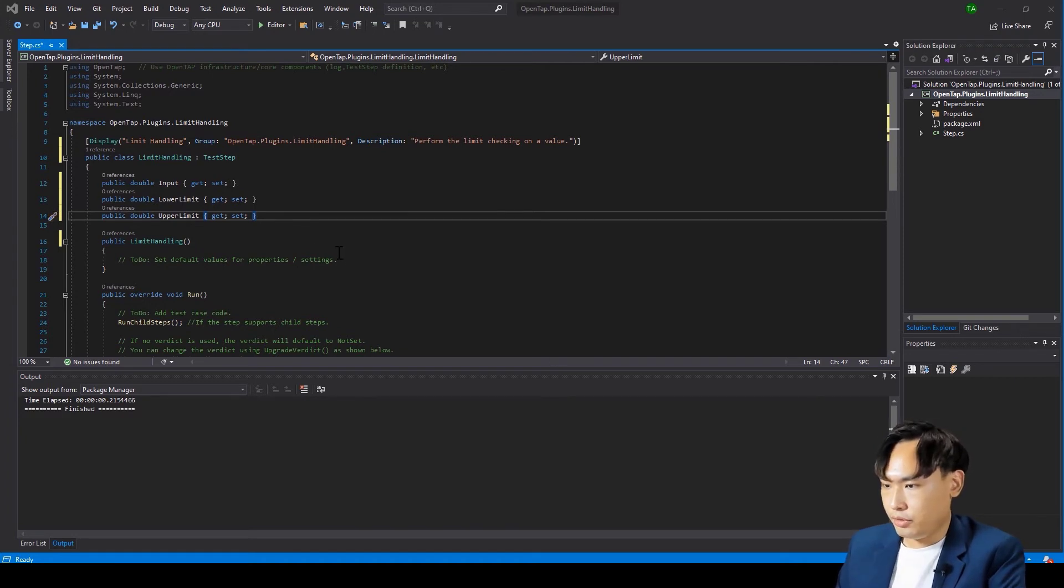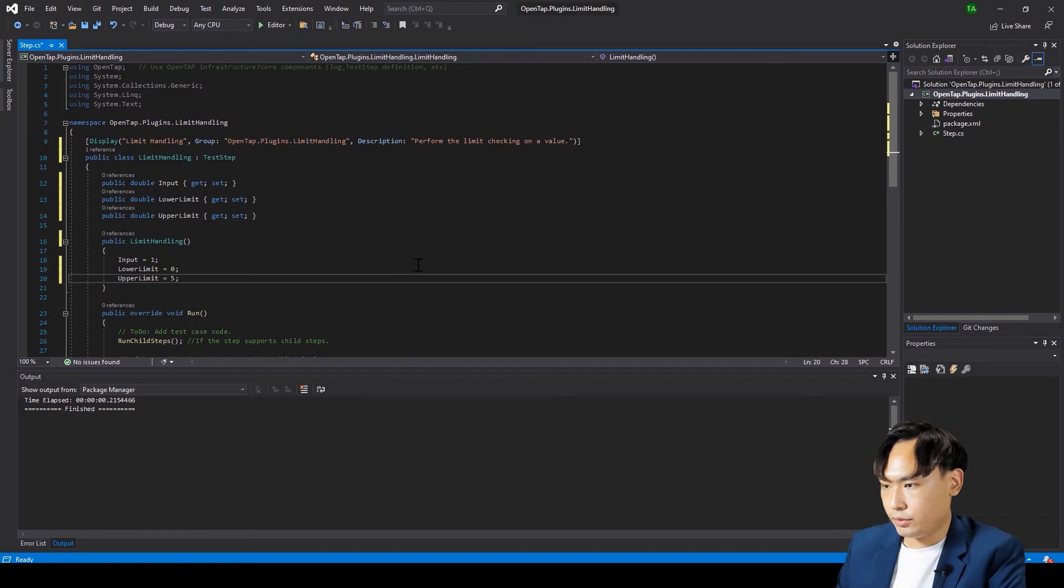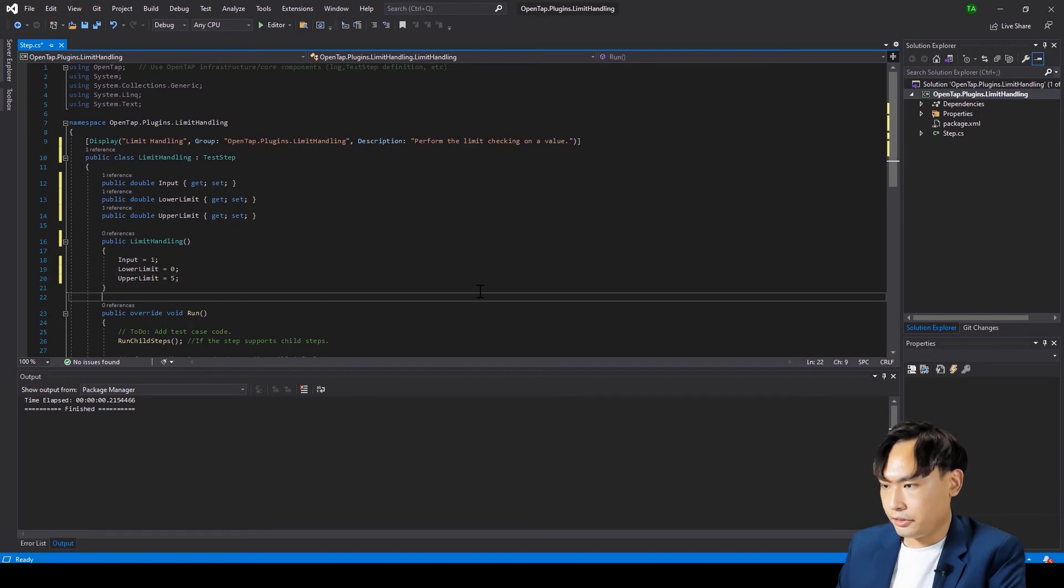Let's set the input, upper, and lower limits as 1, 0, and 5 in the constructor.